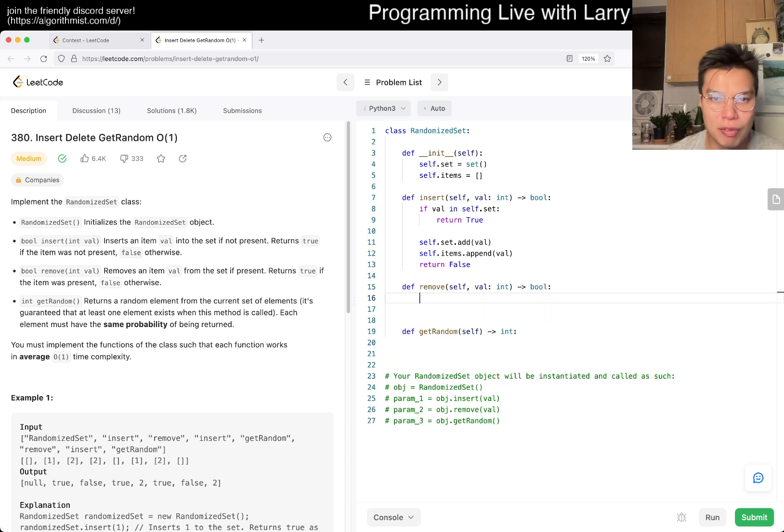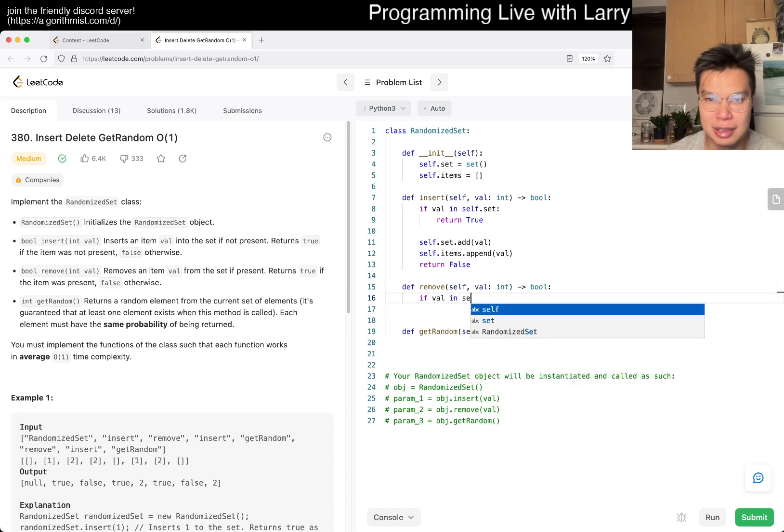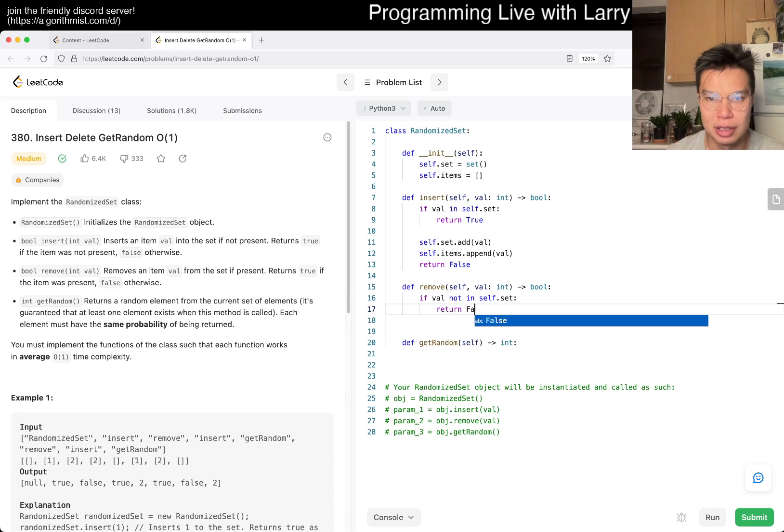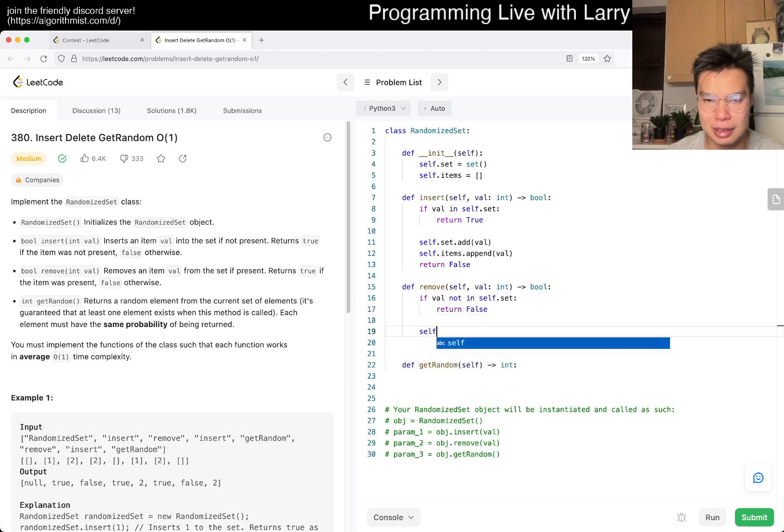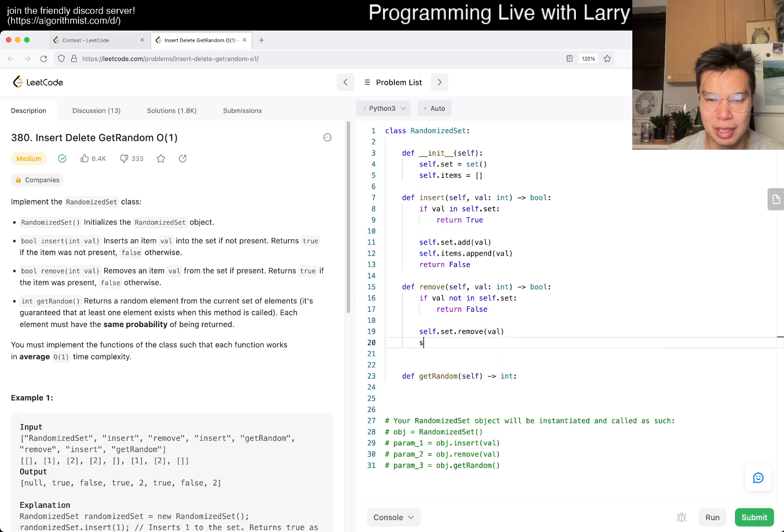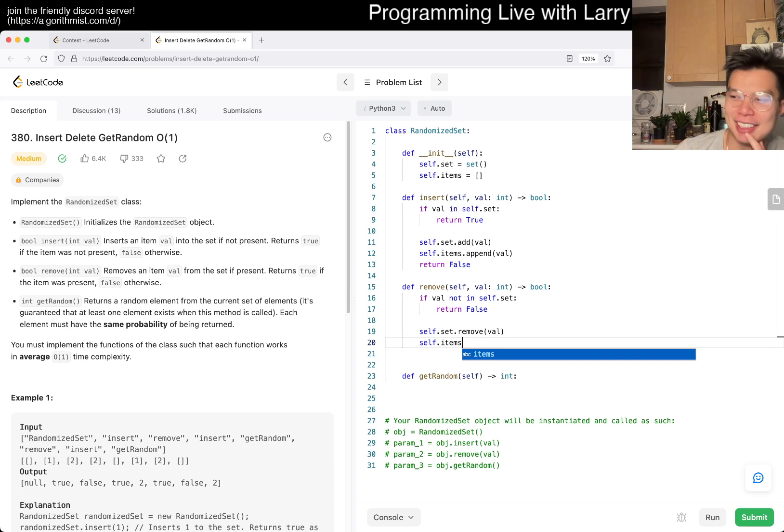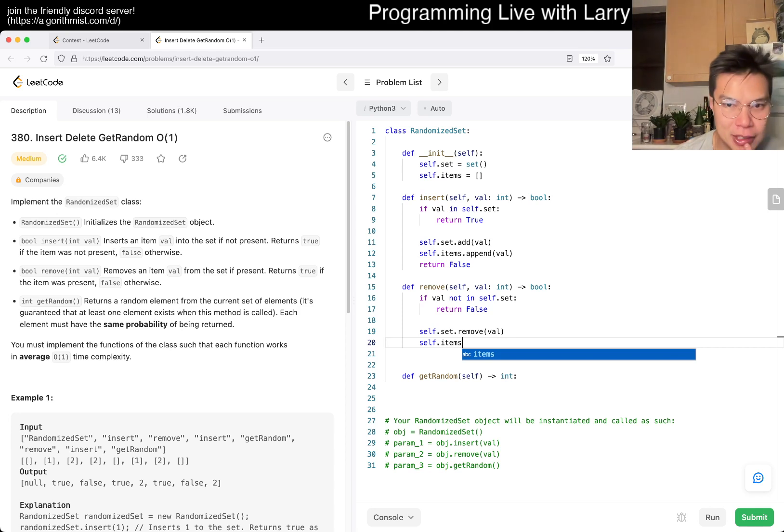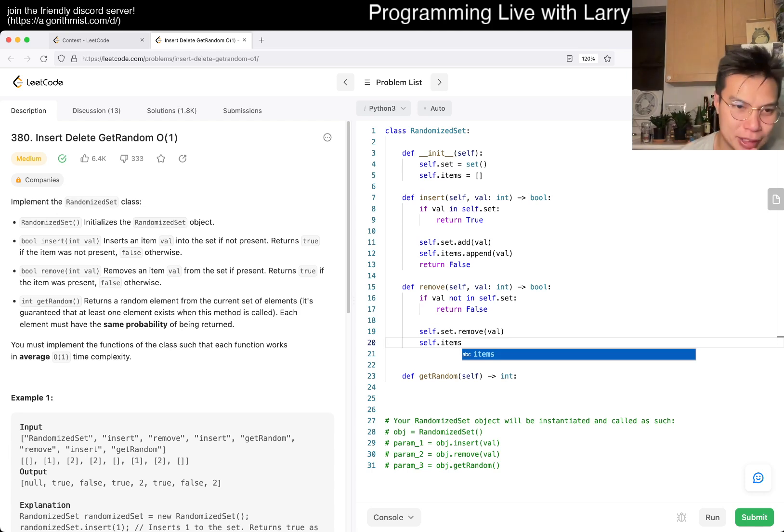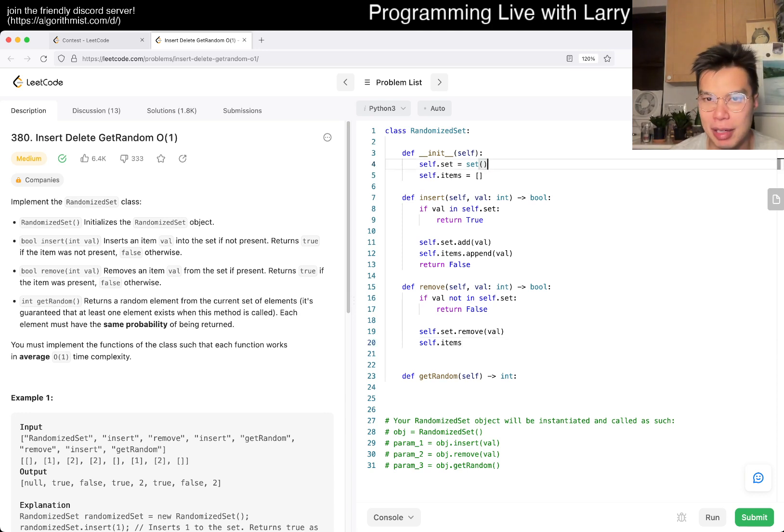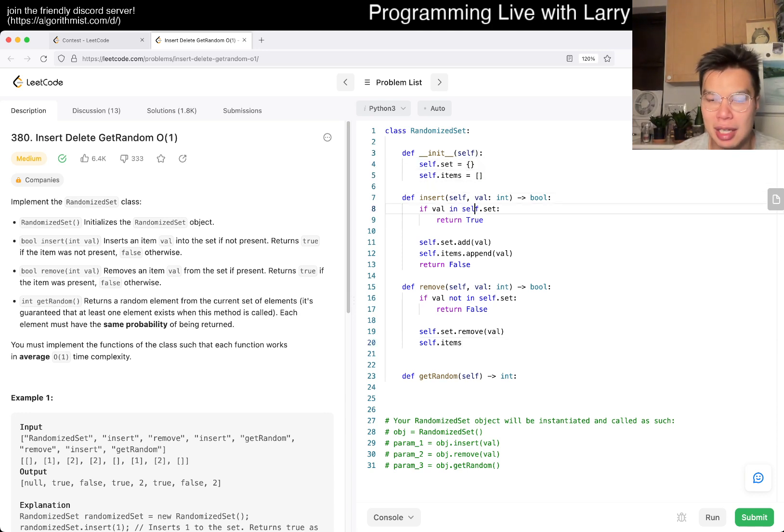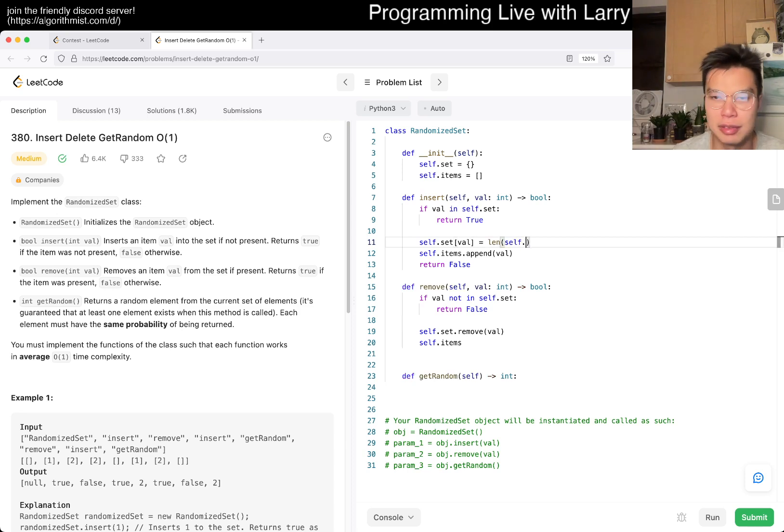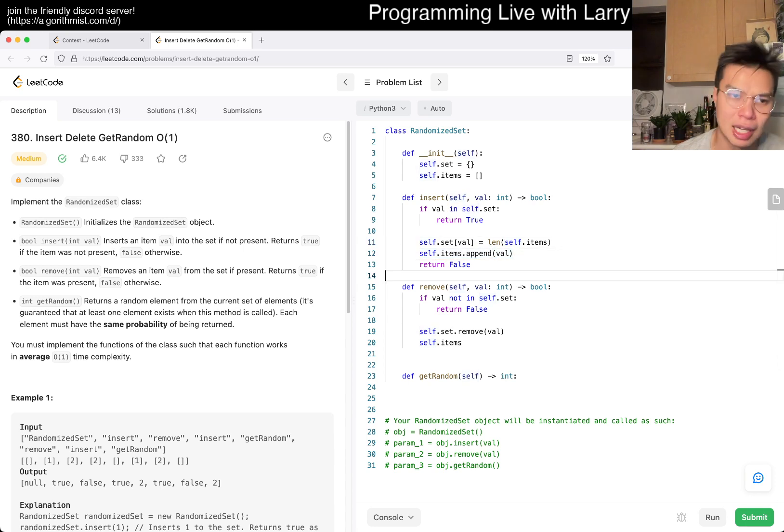I mean, I think what I would do is just, I have two things. I think, you know, I would have set is equal to set, and then I have items is equal to an array, and then insert, I would just maybe do, you know, if it's present, return true. Okay. So, if value is in self.set, then we return true. Otherwise, we return false, but also self.set.add value, and self.items.append value, right? Okay. Yeah, because it's random.set, so we don't want multiple things anyway.